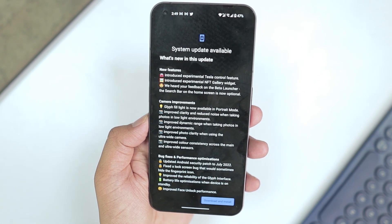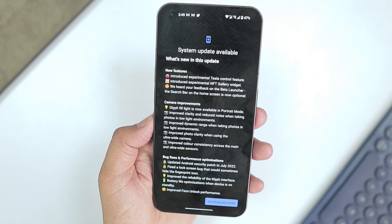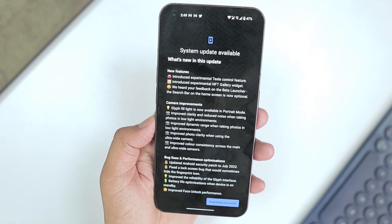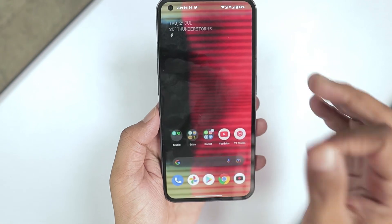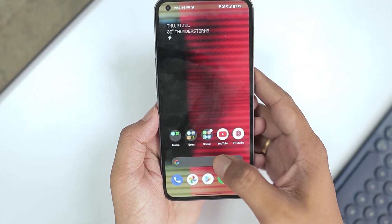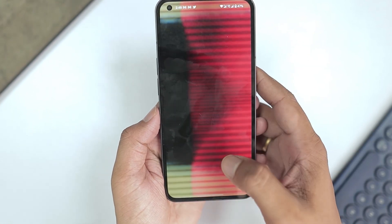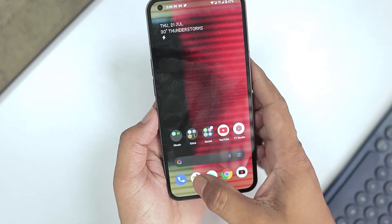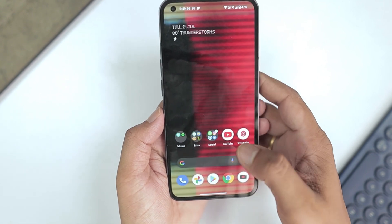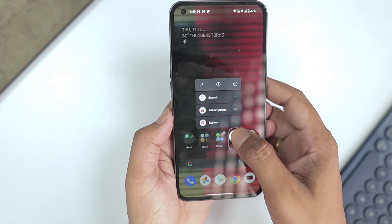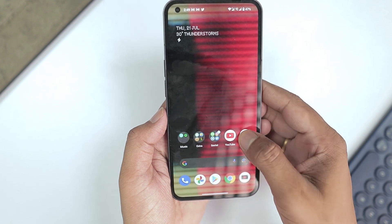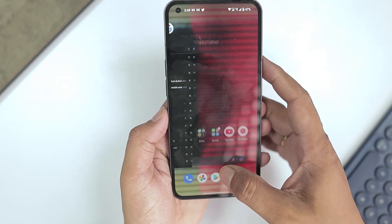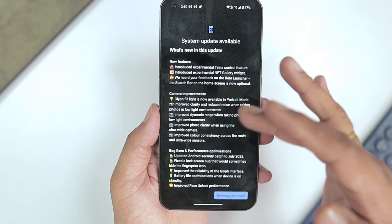In the last new feature, we heard your feedback on the beta launcher: the search bar on the home screen is now optional. It's optional because right now you can't fully customize the search bar on the home screen. We can customize and remove other things from the home page, but not the search bar — so we will check that after the update.